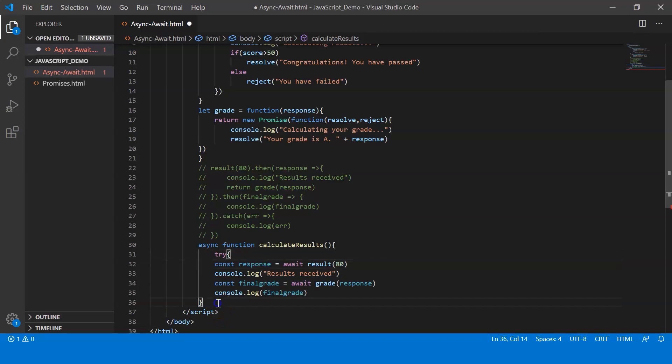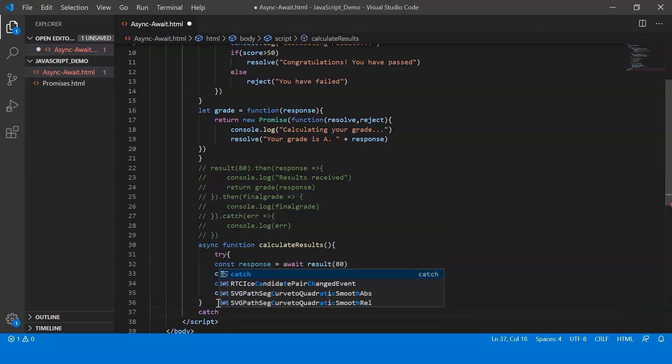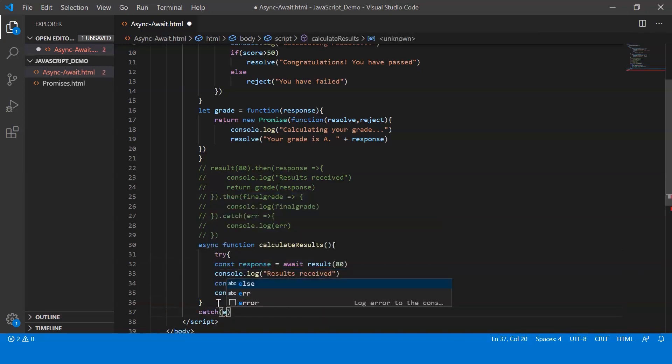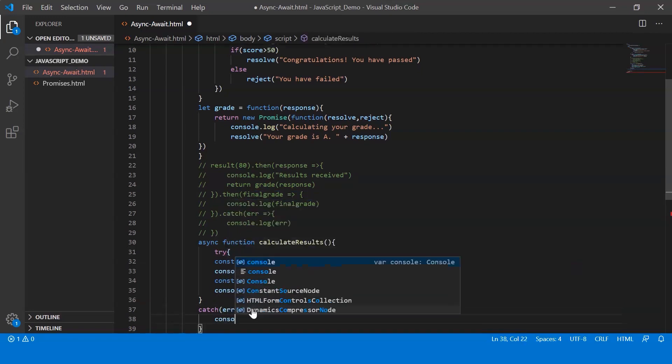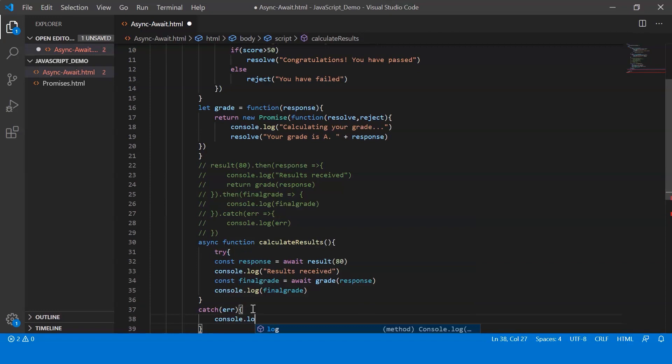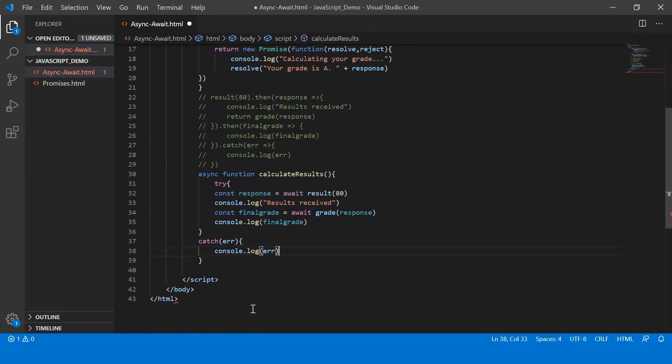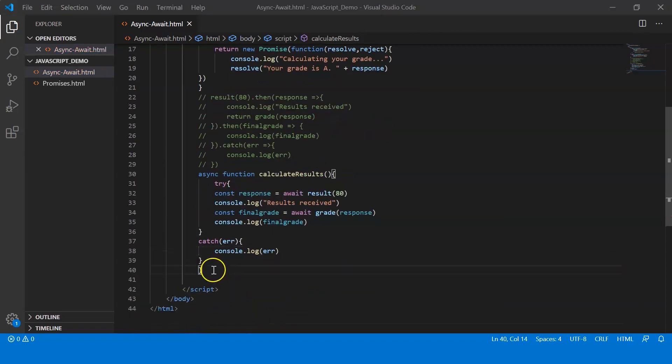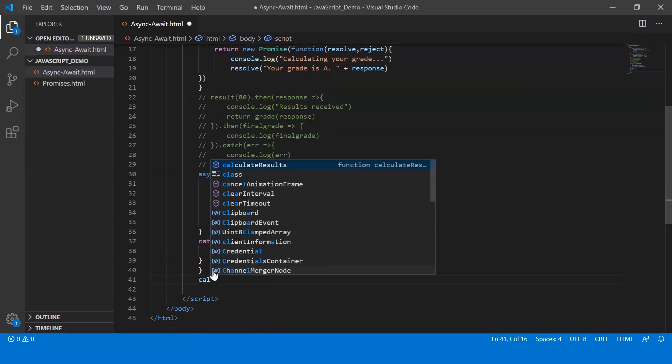And now what I can do is I can catch. Now if there is an error, it gets caught and then I display it. Let me say console log error. Alright, and lastly let's call the function calculate results.